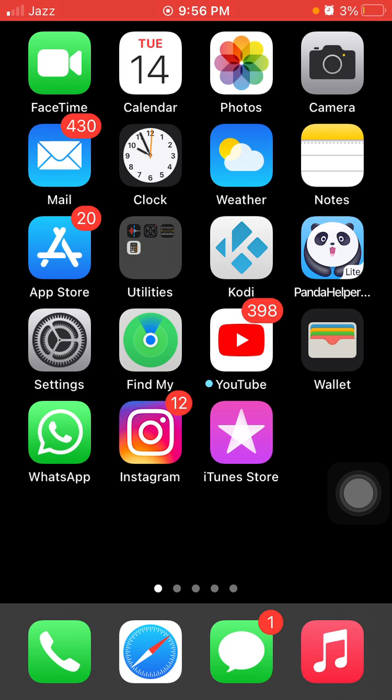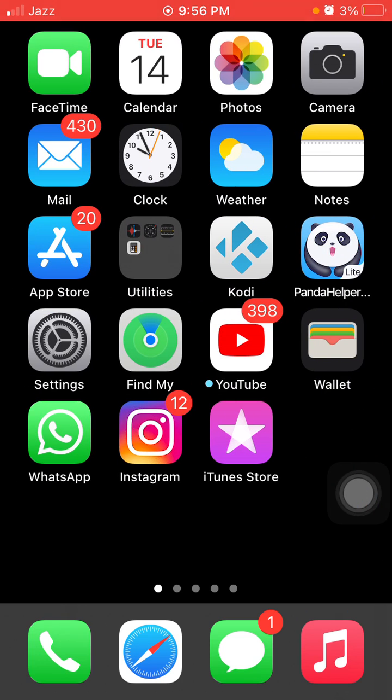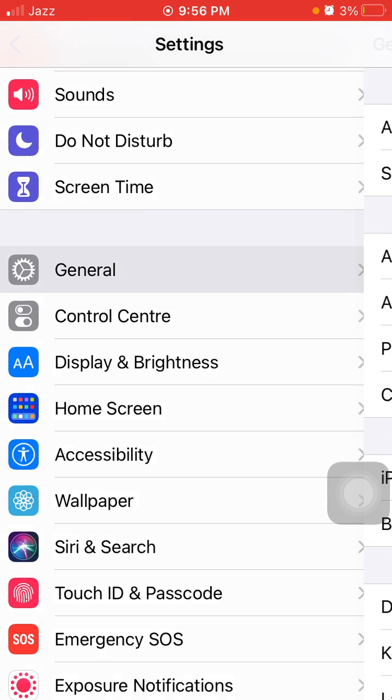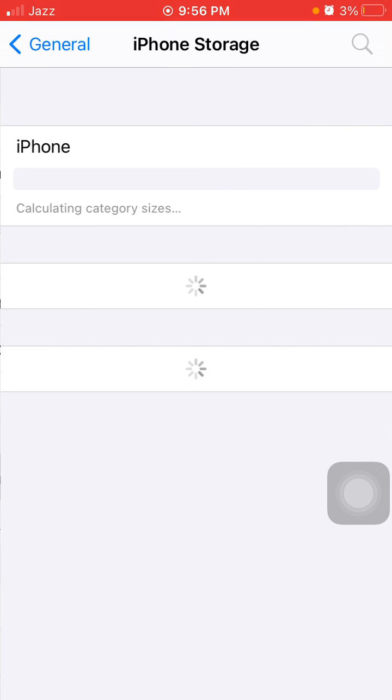Number two: Launch Settings, then tap General, and tap iPhone Storage. We have to make sure that iPhone is not running out of space and offload apps that are not in use.